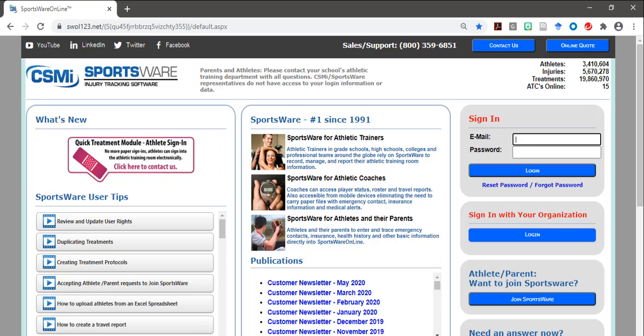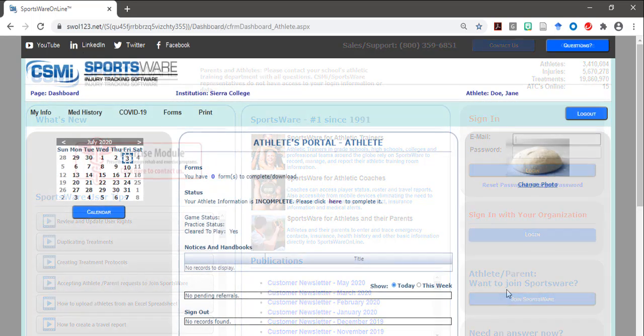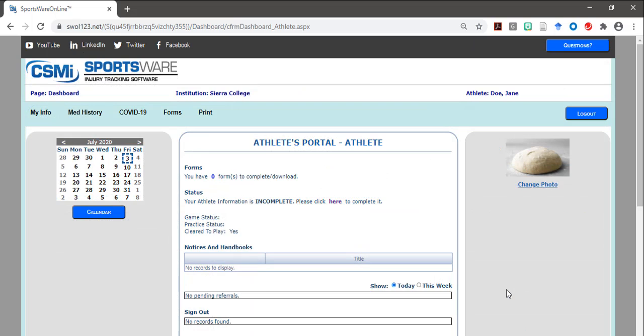To get started, log into your Sportswear account and select the My Info tab located in the upper left-hand corner of the page.